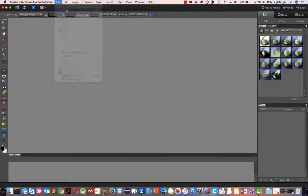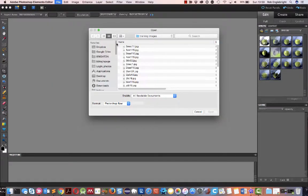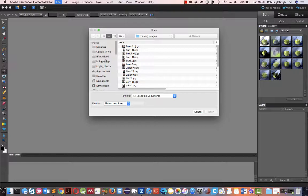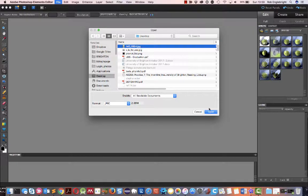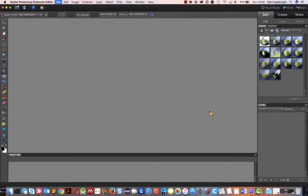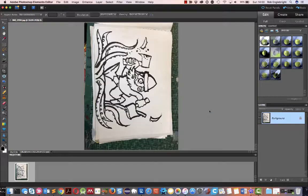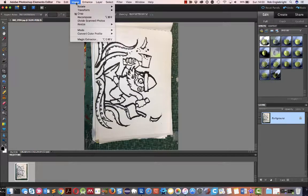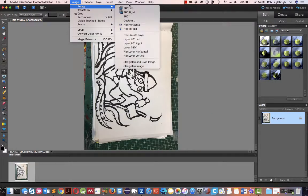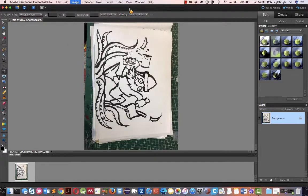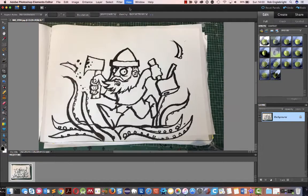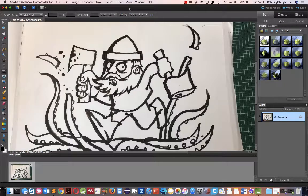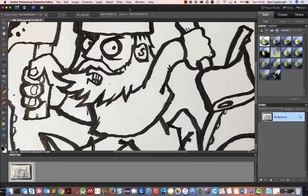We're going to open up the image, here we go, that we took with the camera, and first of all we're going to rotate it a little bit. Okay, that's not too bad.